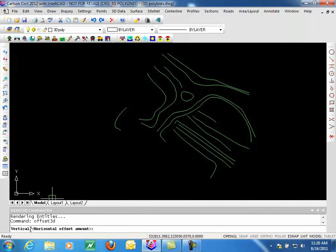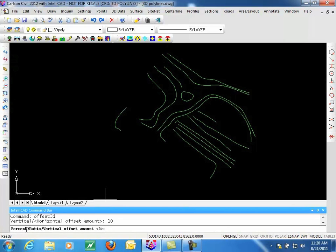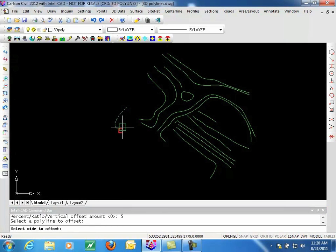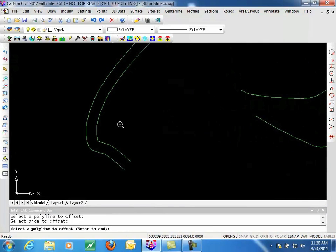It prompts for our horizontal offset, so let's say we're going to offset this 10 feet. For the vertical offset, we can specify this as a fixed vertical amount, a distance, or we can use a percentage or a ratio. In this case, we'll tell it to offset at 5 feet. We pick a Polyline and decide to offset at 2, and we now have the offset Polyline.